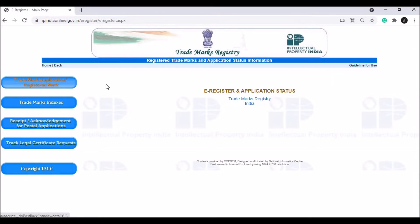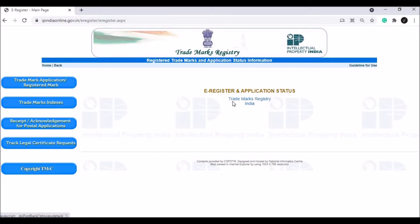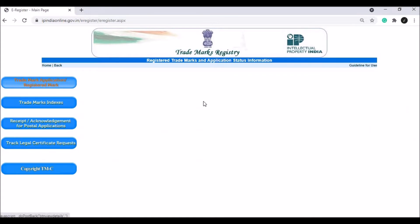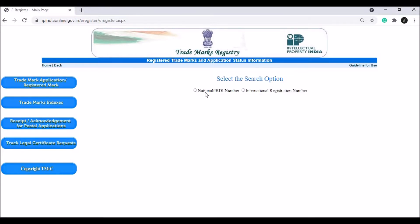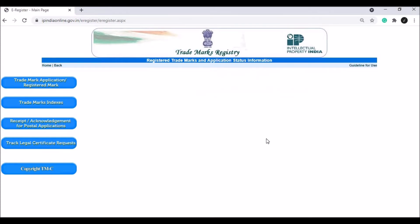Usually, if you apply for a trademark registration, it will be a one-year time period. From the beginning, you will be able to see the status of the application and track it. You will be able to select the national IRDI or international registration number.